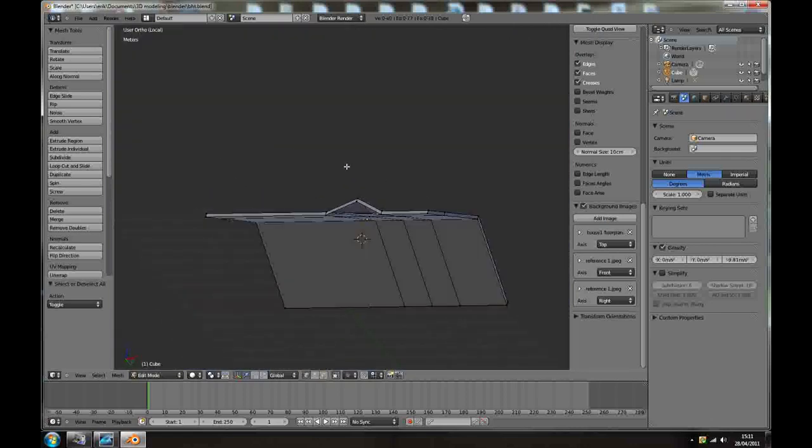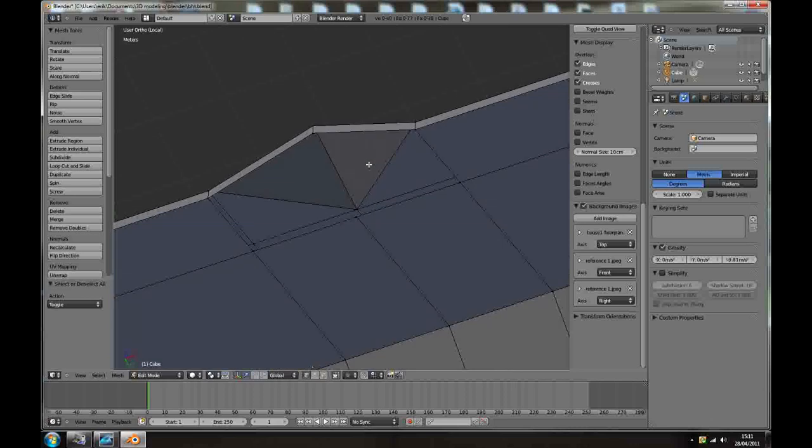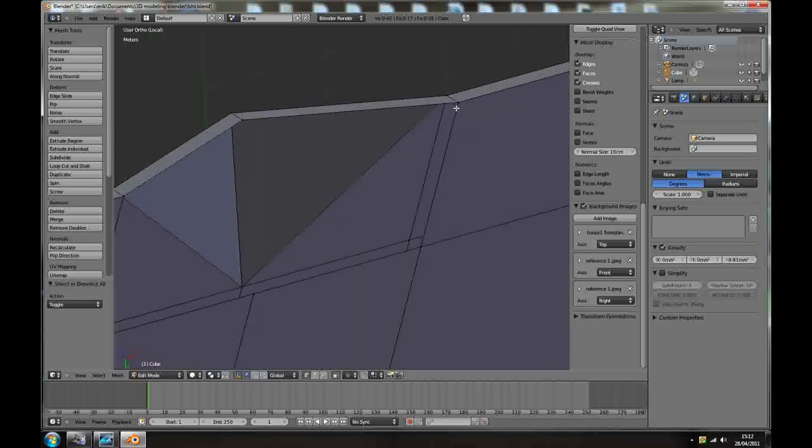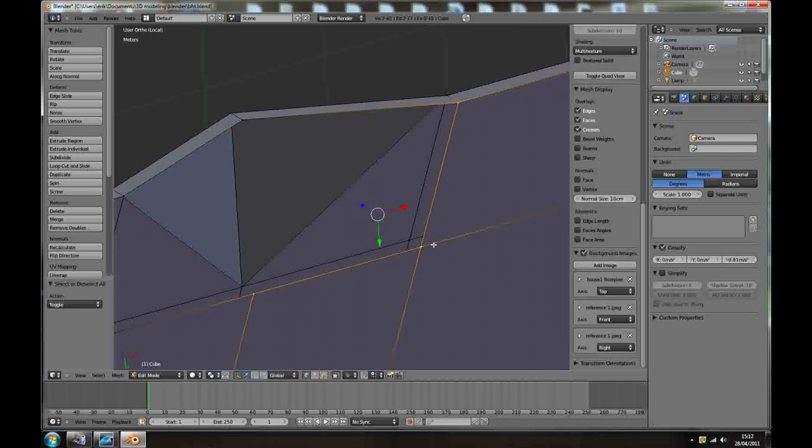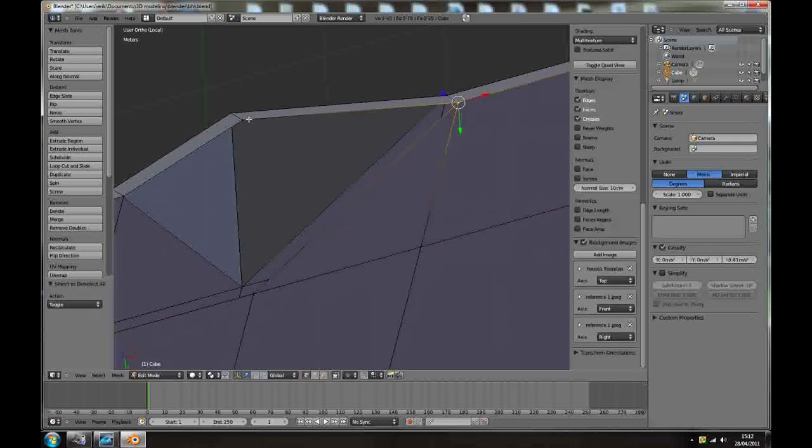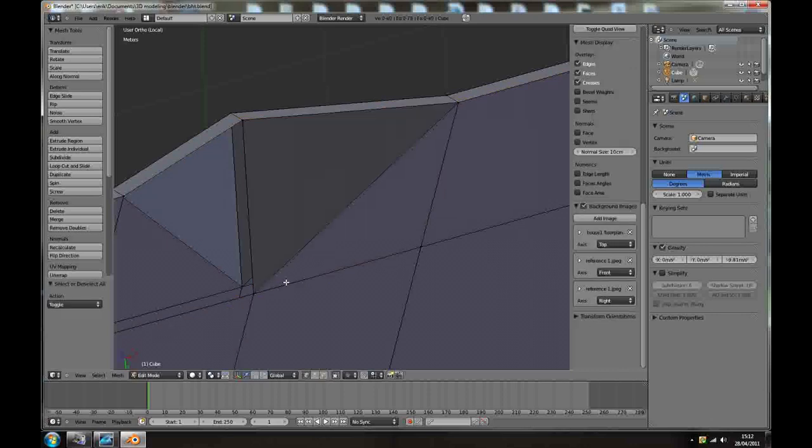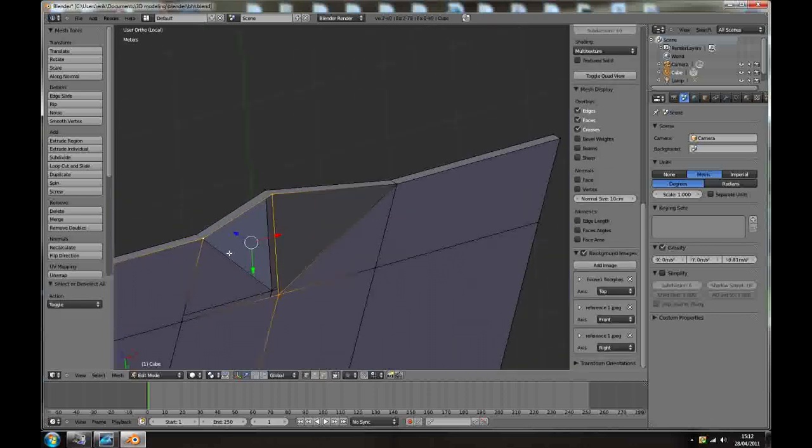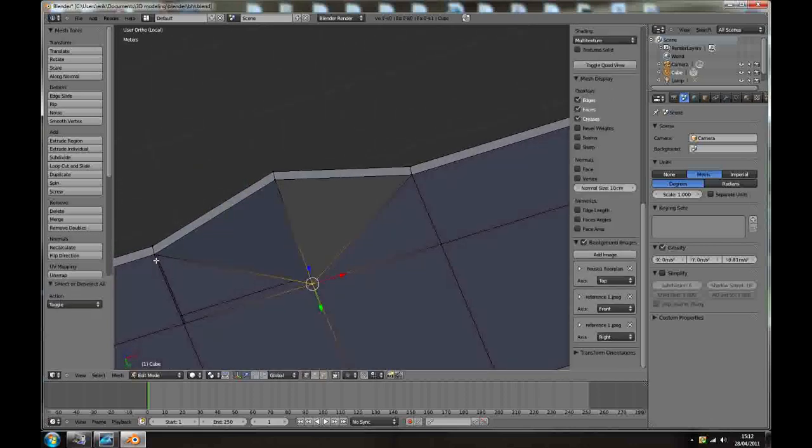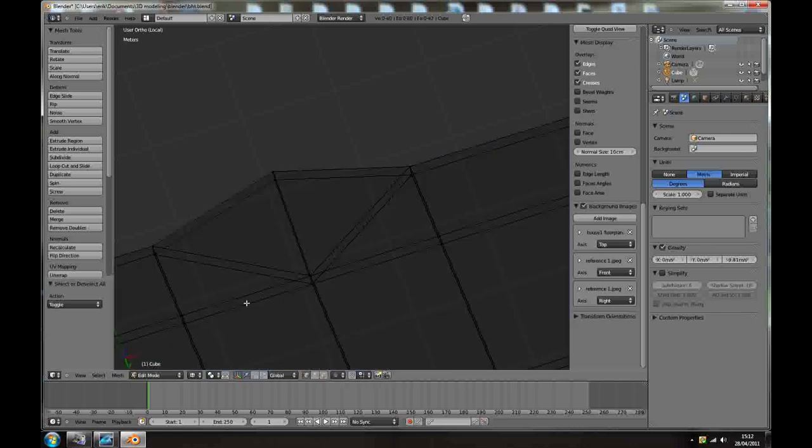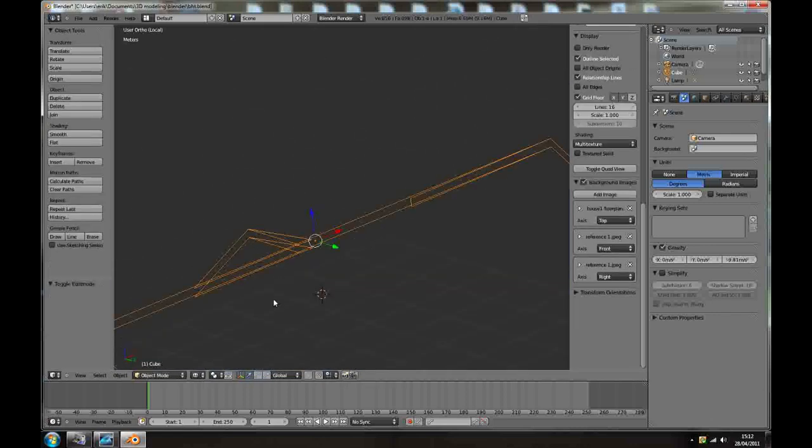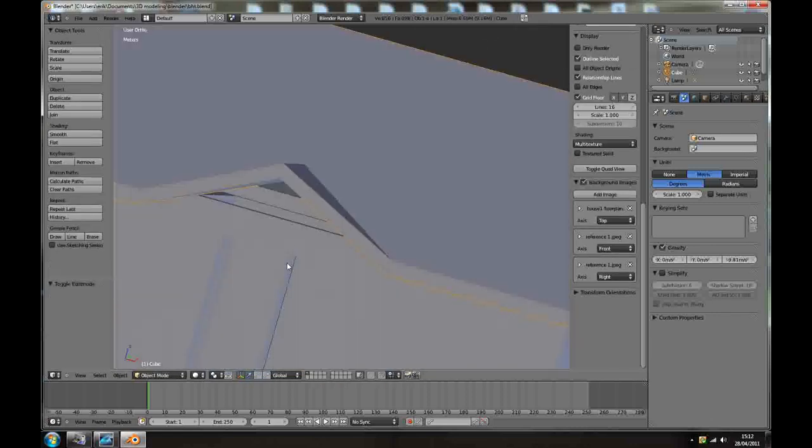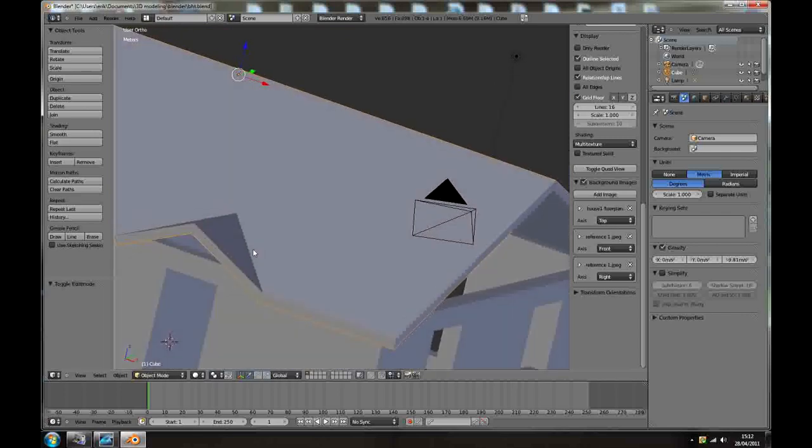Select these two and this one, press F making a triangle face, F, and exactly the same thing here. Those people in 3D modeling generally they don't like triangle faces but in this case of the building it's alright. Press slash so you've got just roof selected, easier to see what you're doing.